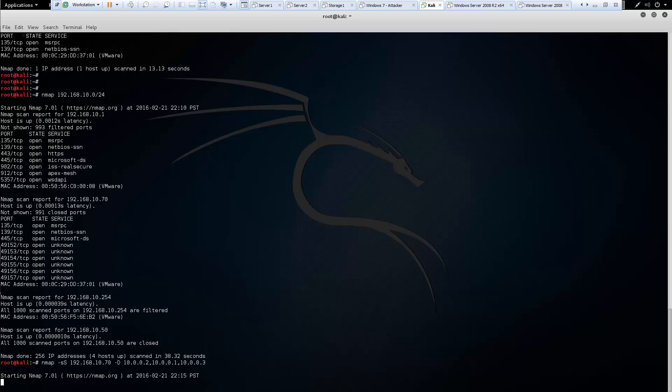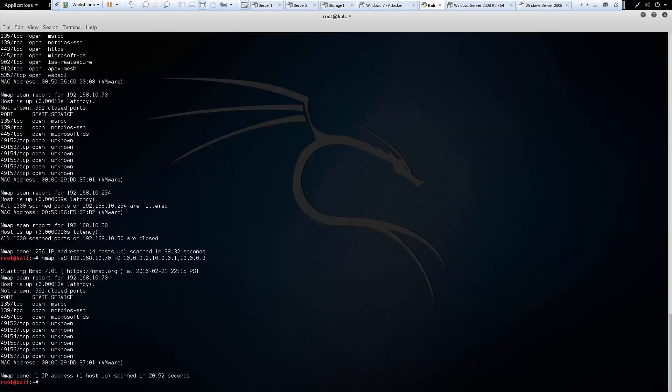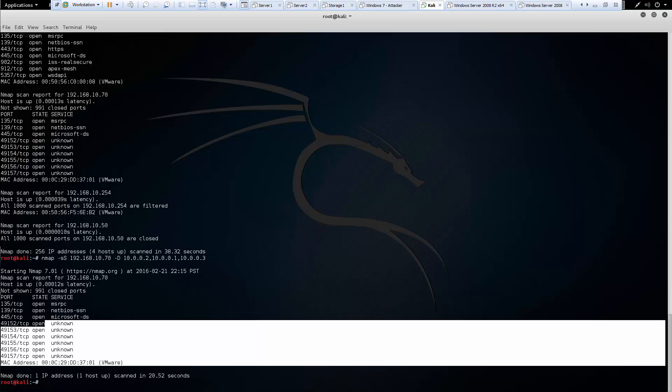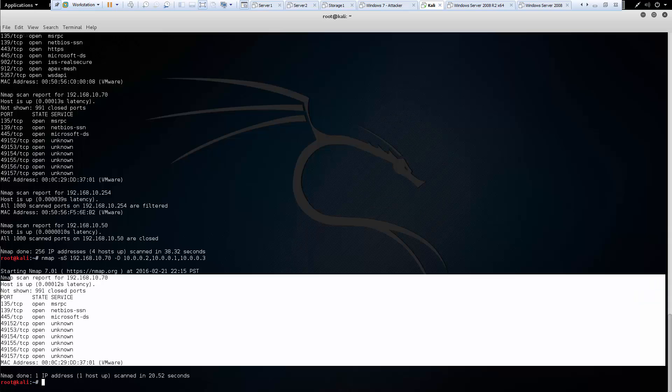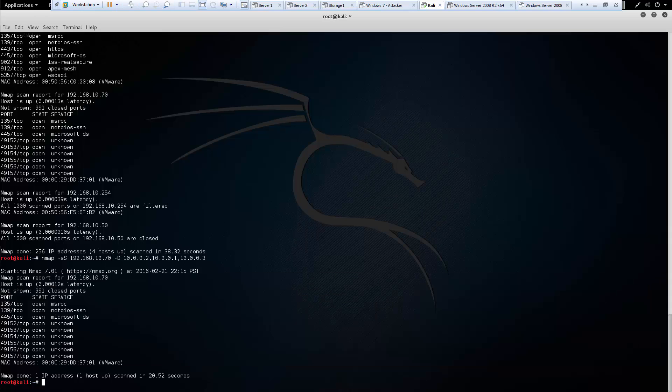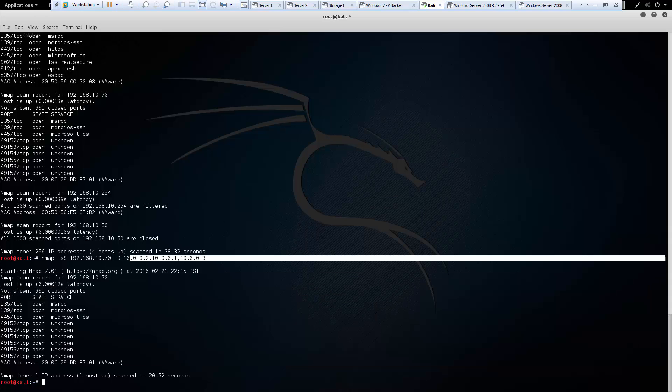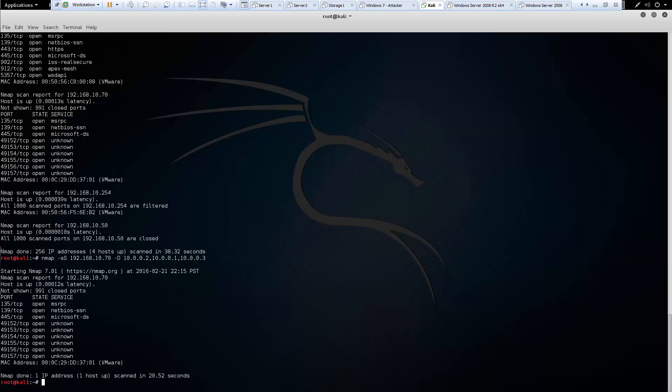And again, the scans do take a few seconds, so we have to be patient. And they're good, it took less than a minute. But it found our host, and it found it also by including those three additional source addresses.